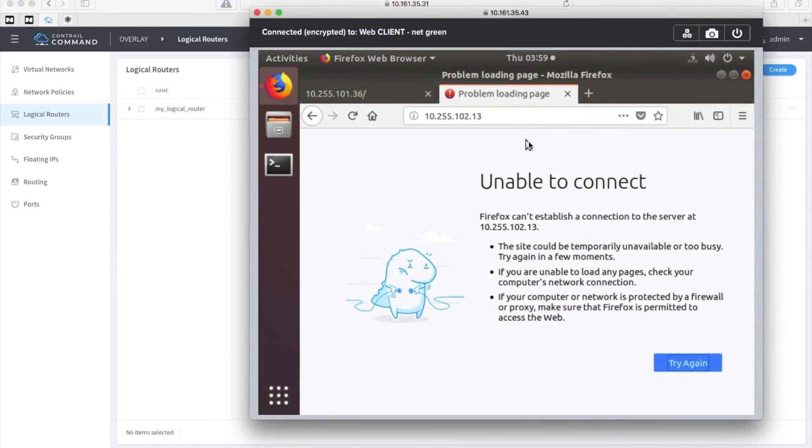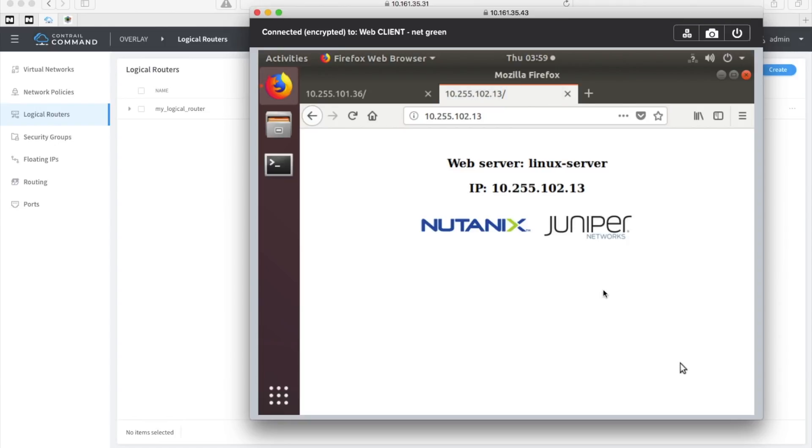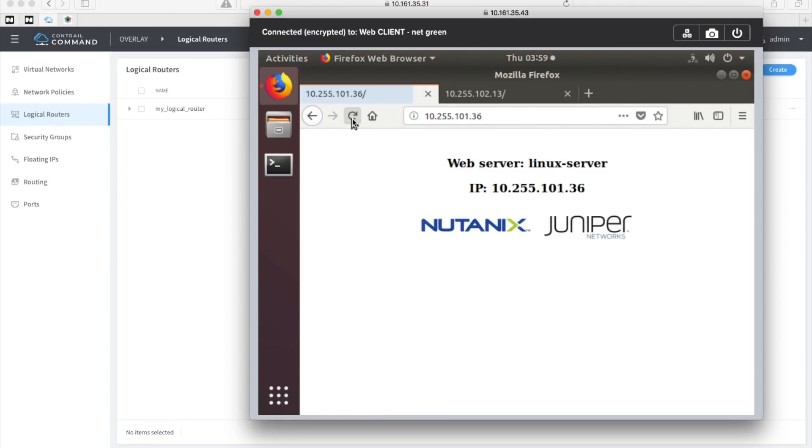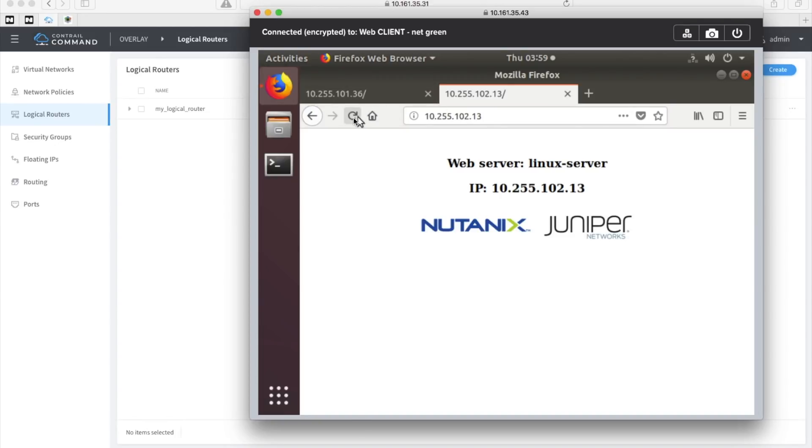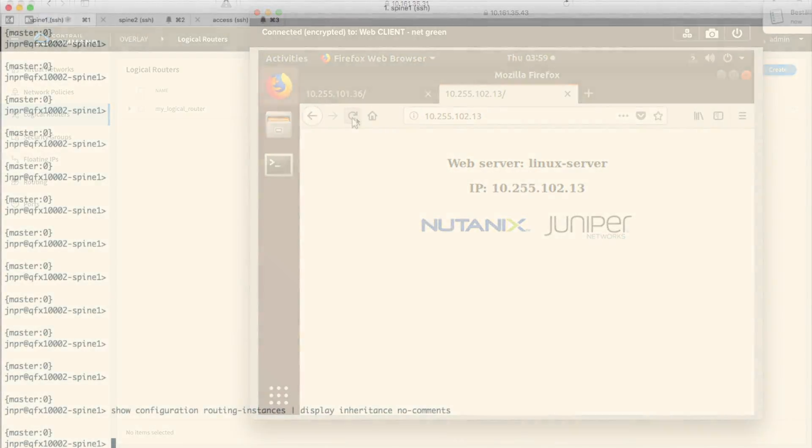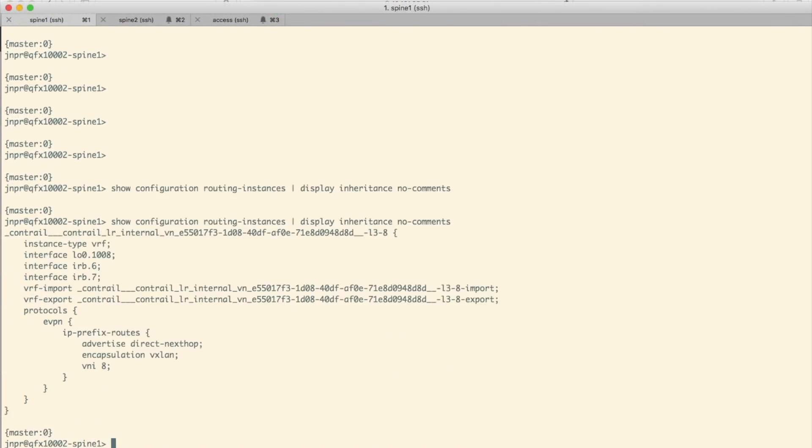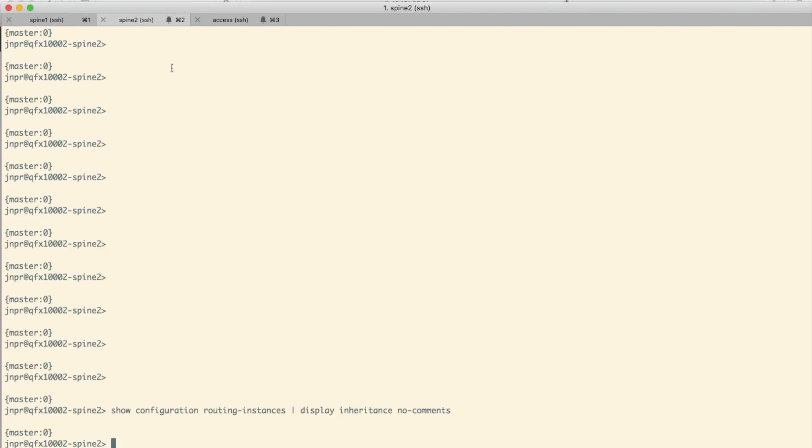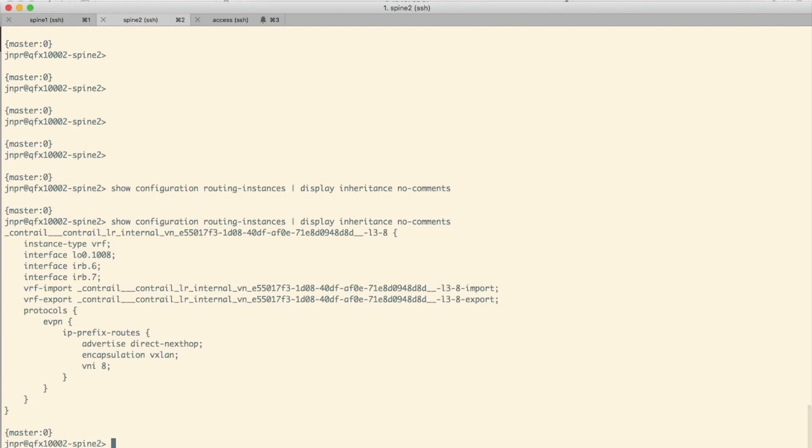It's time to check if it works. Let's try it again. And we can see that communication from this client is working between both subnets 102 and 101. And a quick look at the spine devices reveals that Contrail has now pushed some configuration to the device. You can see that there's an instance type VRF there and some interfaces. Looking at spine 2, the same thing there. There's also some EVPN configuration there.